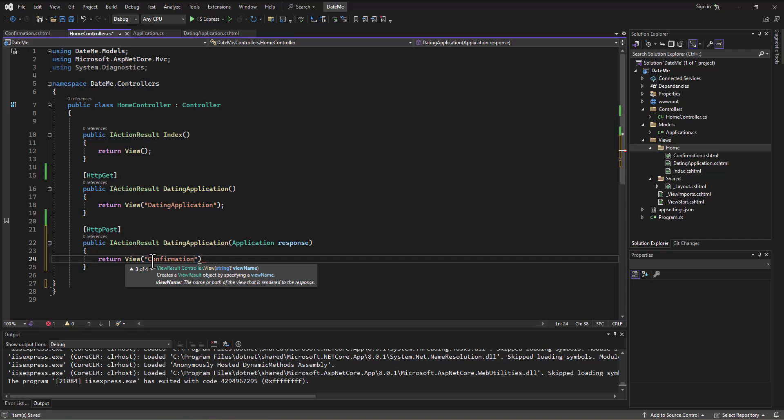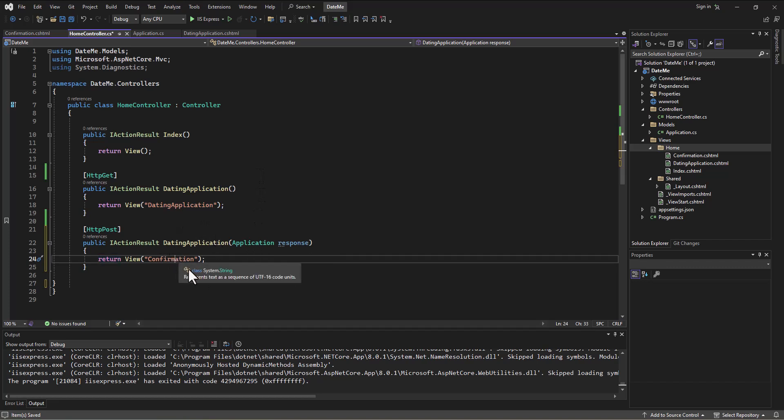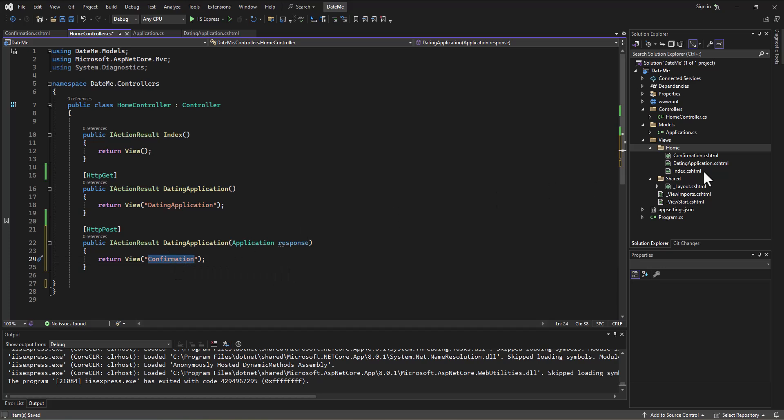Which is the confirmation view here. Again, I don't have to type confirmation.cshtml, it's assuming it's a cshtml page. It's trying to make life easy on us. I'm just telling it I want to send them to the confirmation view, which is in the home folder because that matches up with the home controller name.